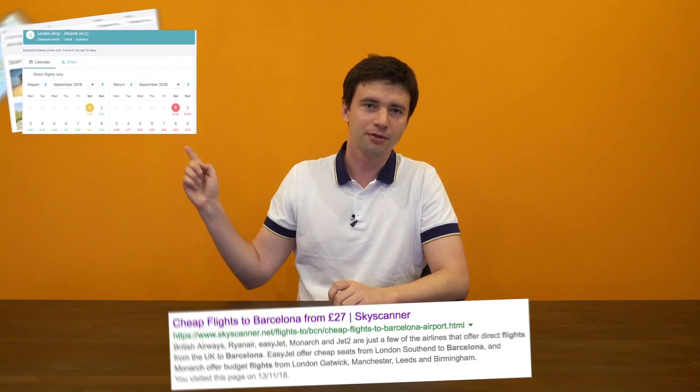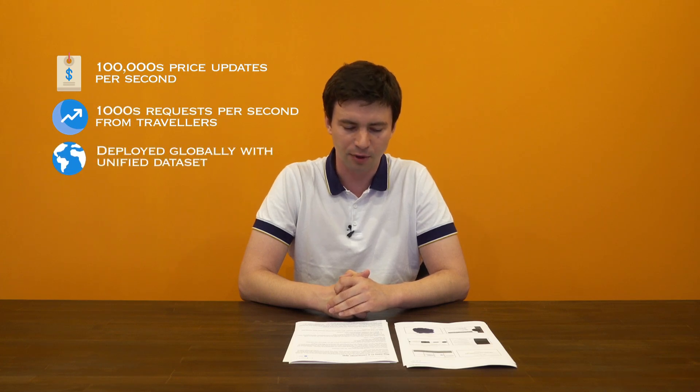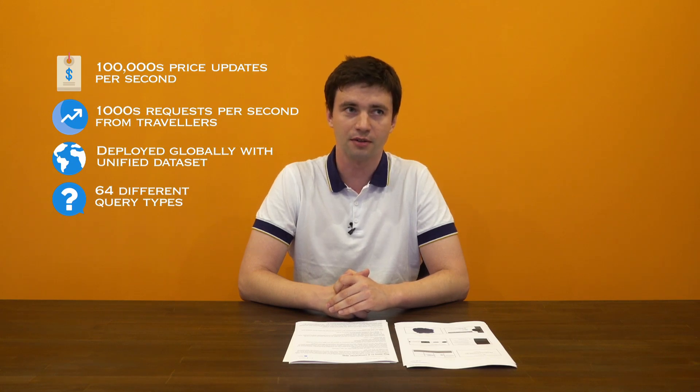So what product am I talking about? Internally we call it Browse. Browse is a product that provides indicative prices for travelers and partners. These prices are used in many different aspects of our site and app. Here in the screenshot you can see map view, browse view, even a Google ad that provides information using prices from Browse. We're currently processing about hundreds of thousands of price updates per second, thousands of requests per second, and we have a global dataset that is unified across all regions in the world. We also have 64 different query types that are being served to our customers.